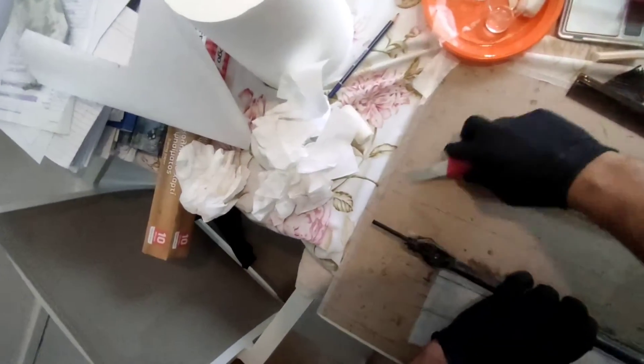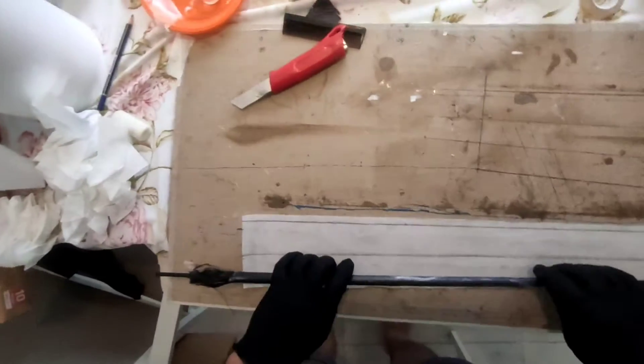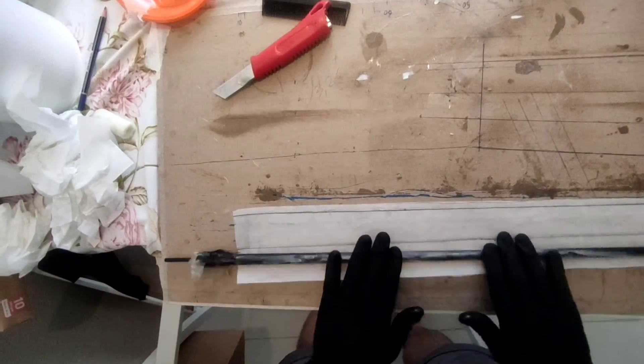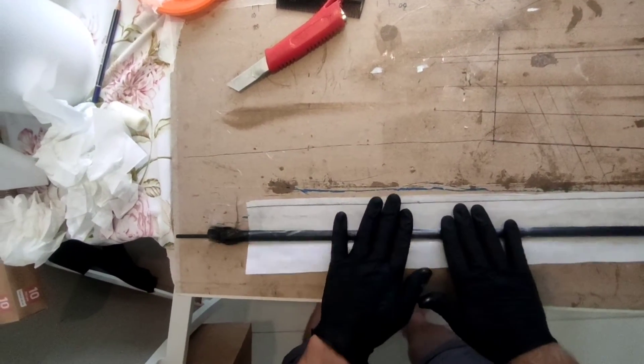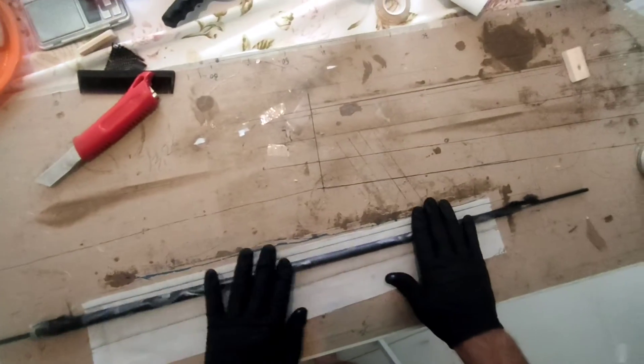Unfortunately, the camera ran out of space, so I haven't recorded the final step. But it should be straightforward and easy.